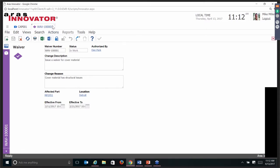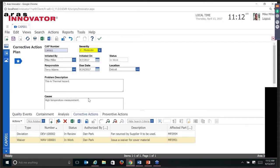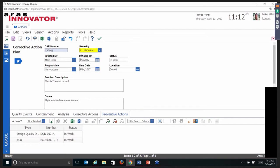So far, this corrective action plan has events that initiated it, containment actions to make sure it's not going to keep going, an analysis to find out the root cause, which has been established, corrective actions to make sure it doesn't happen in the future, and then preventive actions for that plan and also across the board — from a quality perspective, what we need to take into account so this particular issue does not crop up again in this product, future revisions, or other similar products.